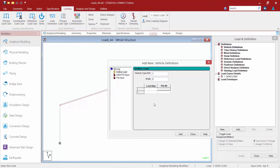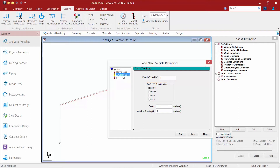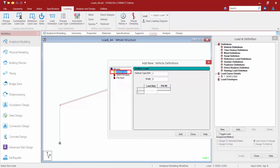We're going to manually define our load to simulate crane loading across the structure. You also have the option to specify a standard HS20, H15, or HS15 truck if that suits your needs. I'm going to the define load area to create a custom load with custom spacing. This will be the front axle — the first load that hits the structure. I'm going to enter 0.5 kips for the first load.